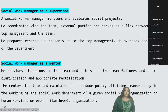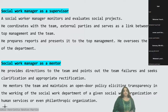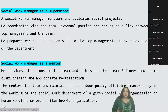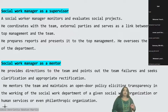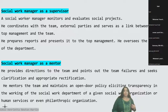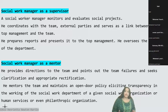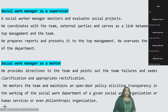Apart from being a leader, the social work manager is also a supervisor. As a supervisor, he or she monitors and evaluates social projects, coordinates with the team and external parties outside the organization, and serves as a link between top management and the team. The supervisor prepares reports — monthly, weekly, or yearly reports — depending upon what is solicited by top management, and presents them to top management, overseeing the work of the department.